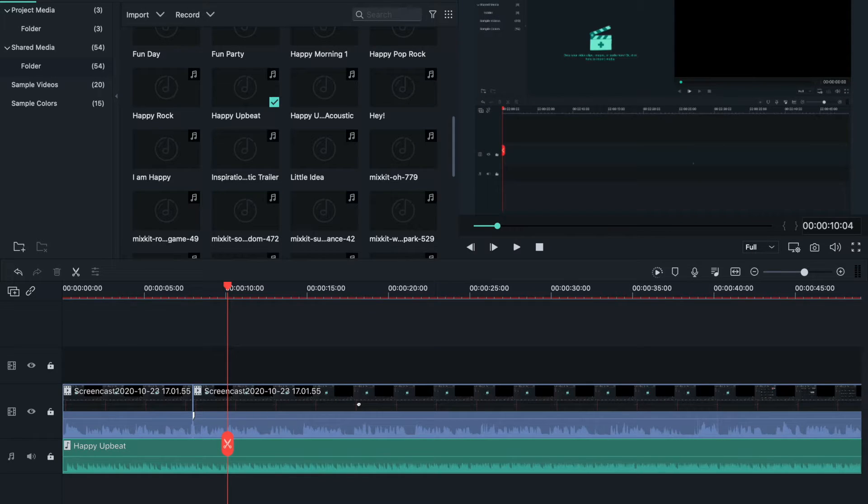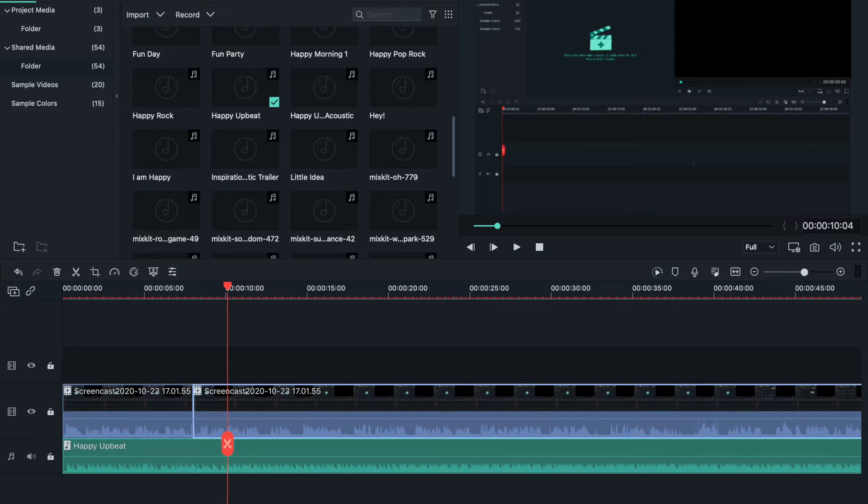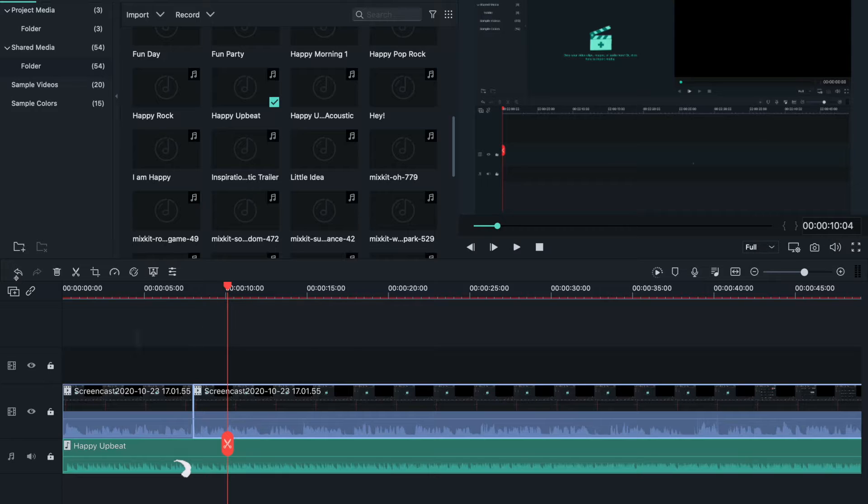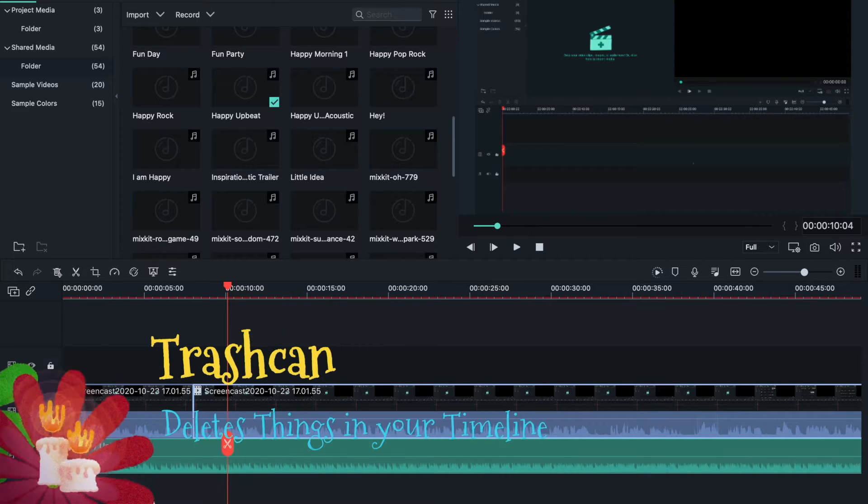I'm going to teach you some fun effects and things you can use to spice up your video. I want to show you these controls. This one is to undo and this is to redo. The trash can is to delete.